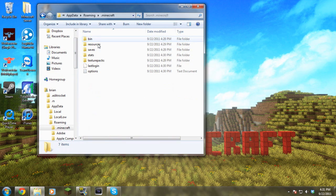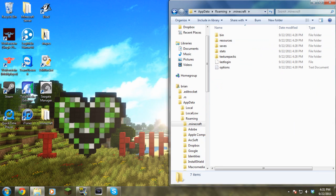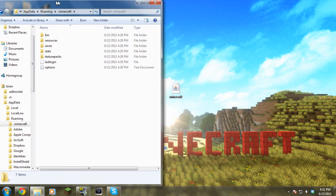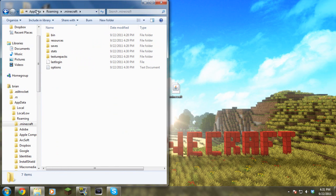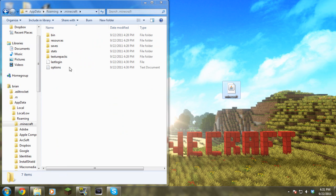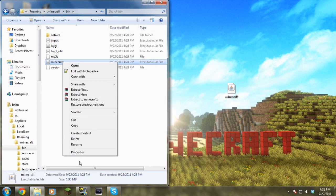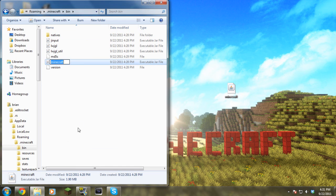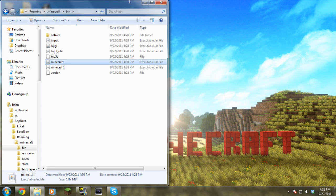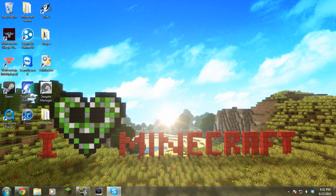You want to get to your AppData roaming folder and you open that up. You go into .minecraft and just drag this over here. We have the minecraft.jar right here. You go into bin and you just want to change this to whatever you want. I'll just name it minecraft 1 and we'll just drag this one in and you're done.